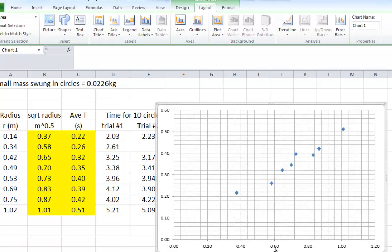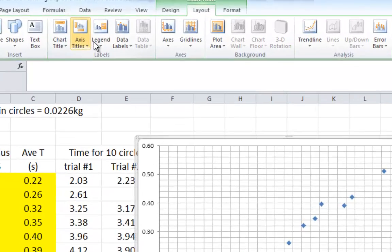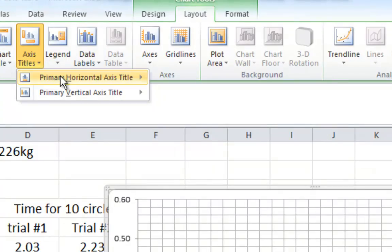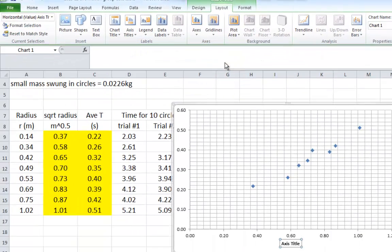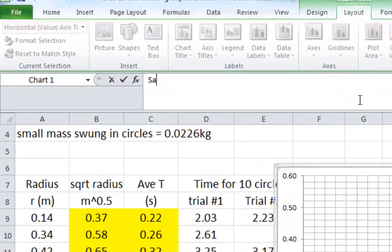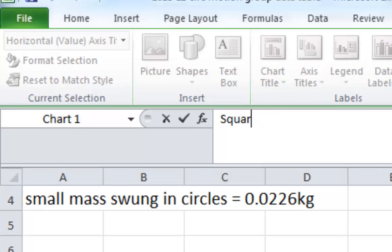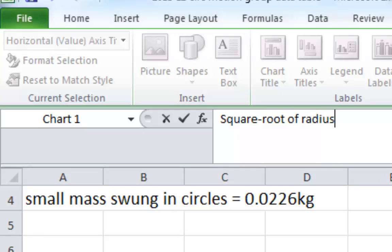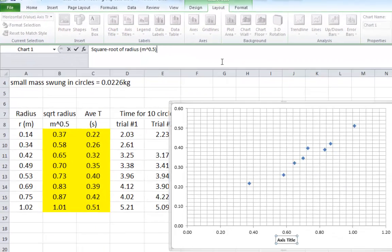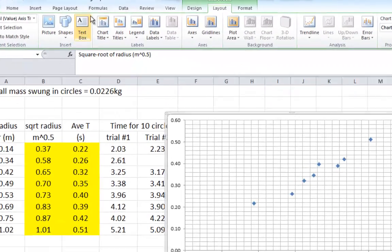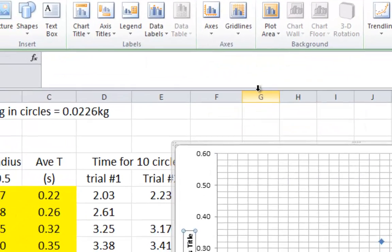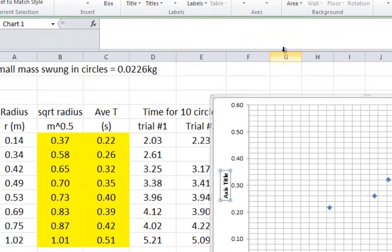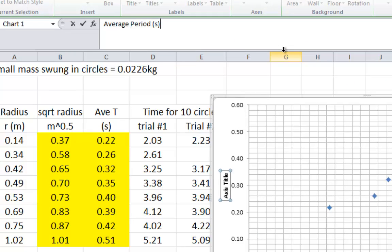Now we need to make sure that we label our axes. The horizontal axis, remember, is the left column of data, so that's the square root of radius. Up here we go to Axis Titles, Horizontal, and you type in Square Root of Radius. Now remember, the units for this are meters to the power of 0.5 because that's a square root. For the vertical axis, rotated title, this was the average period or time for one circle. The units for that are in seconds.